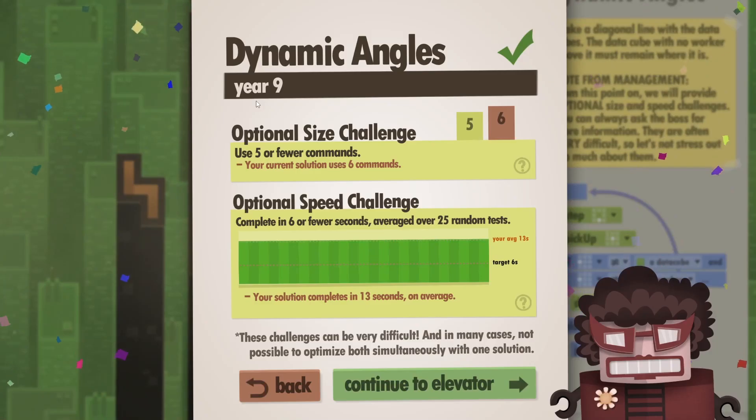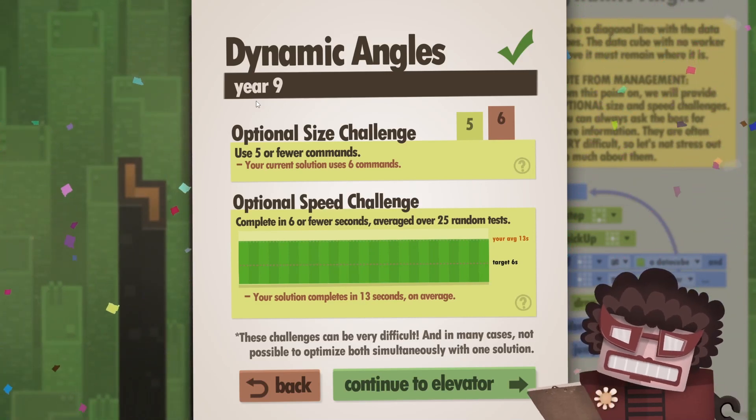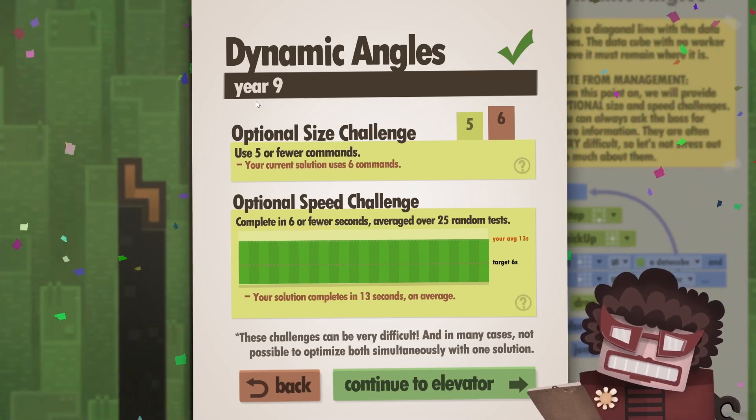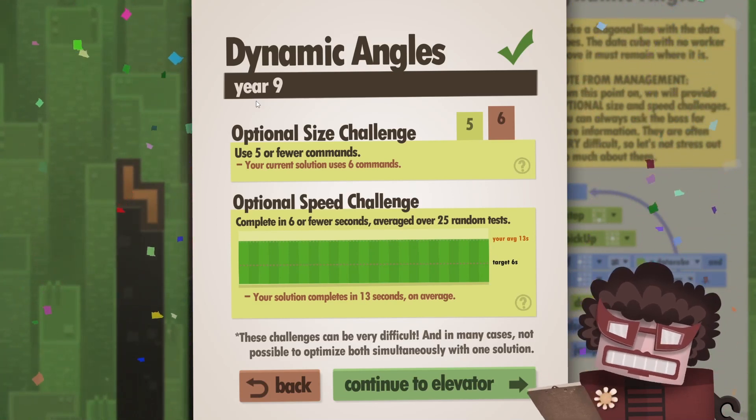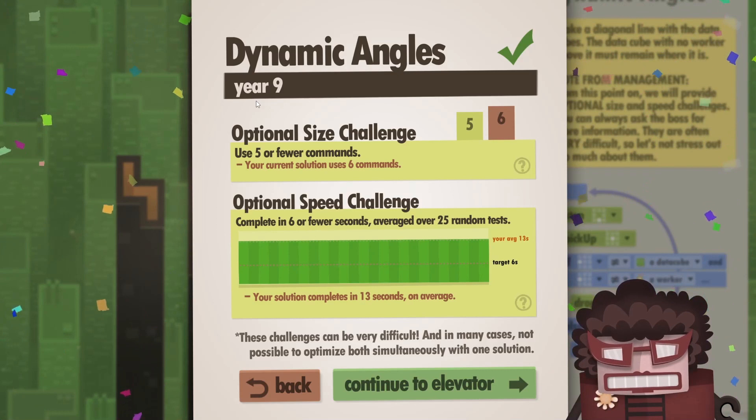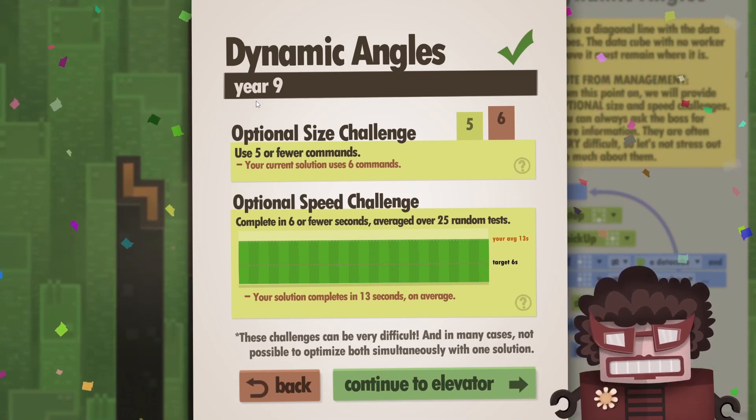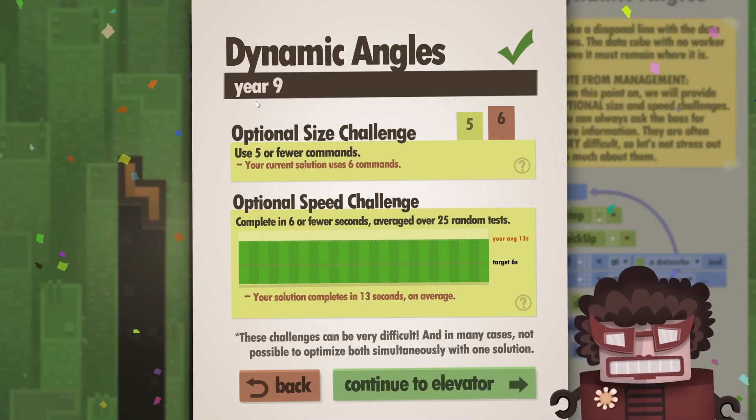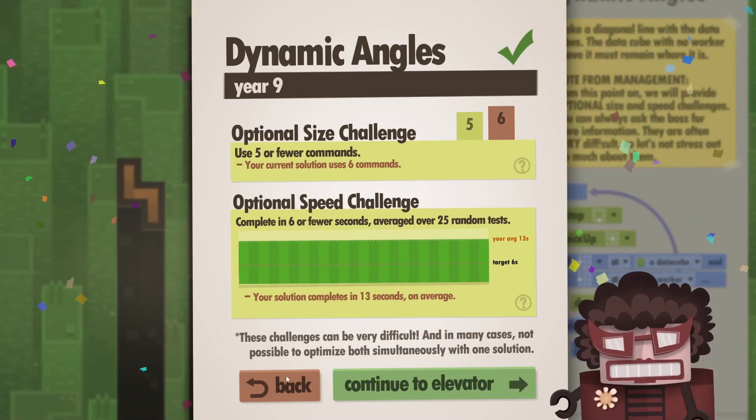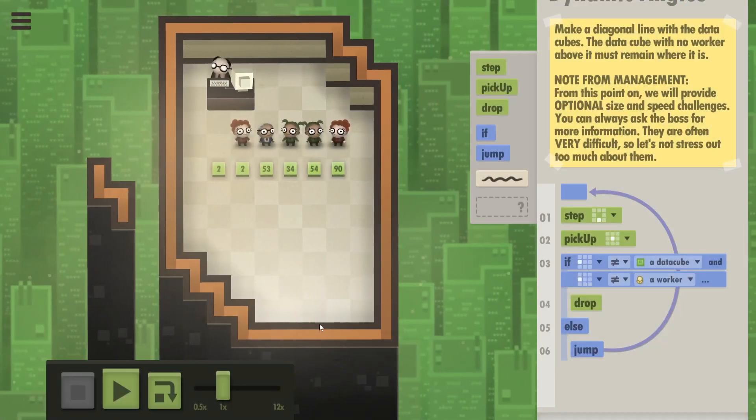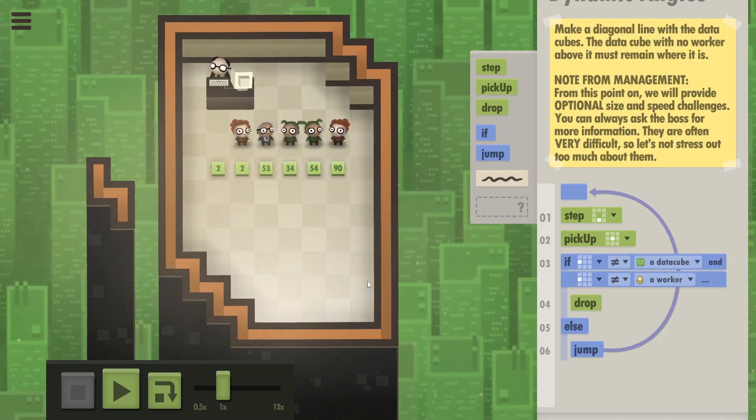I did it. But hold on, we haven't completed a single optional challenge. We need to use five or fewer commands and do all this under six seconds. Now they tell us here that it might actually not be possible to complete both of those optional challenges at once. Which is what I thought. It seems to be a little impossible.